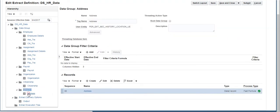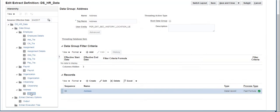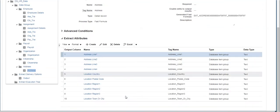Similarly, the address data group is created with location user entity to pull the employee's full address information.